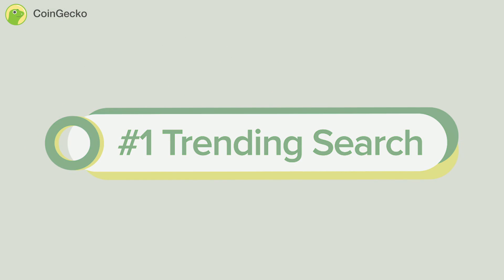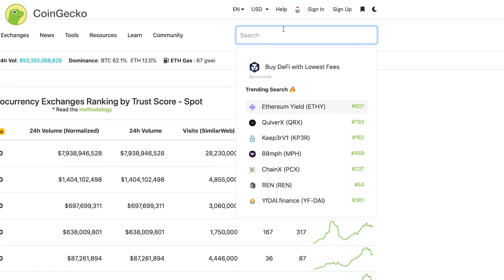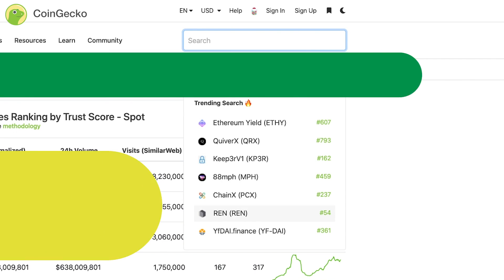Trending Search: Ever wondered what are the latest trending coins? Now you can check the latest trending coins on Coingecko by simply clicking on our search bar.